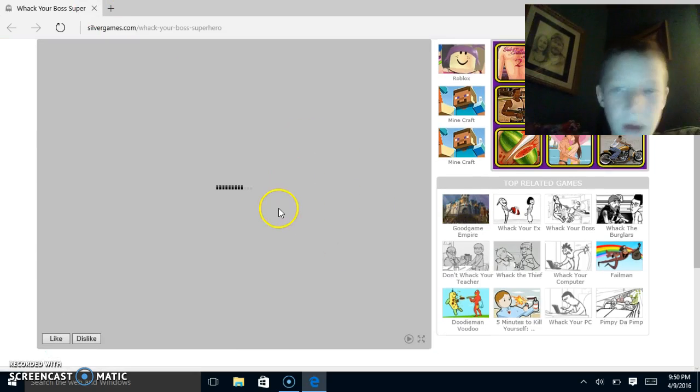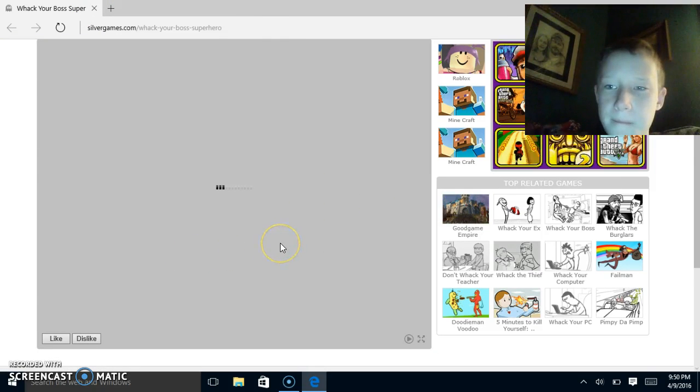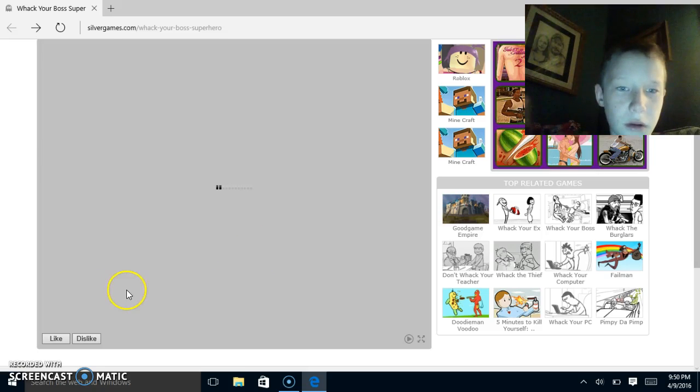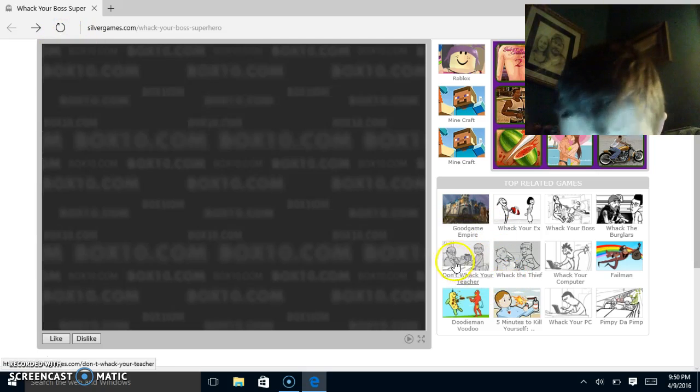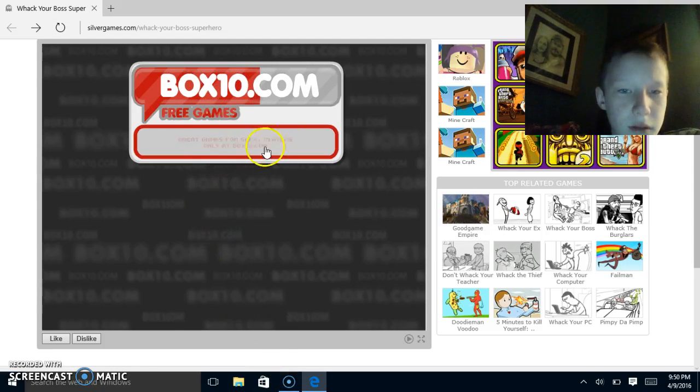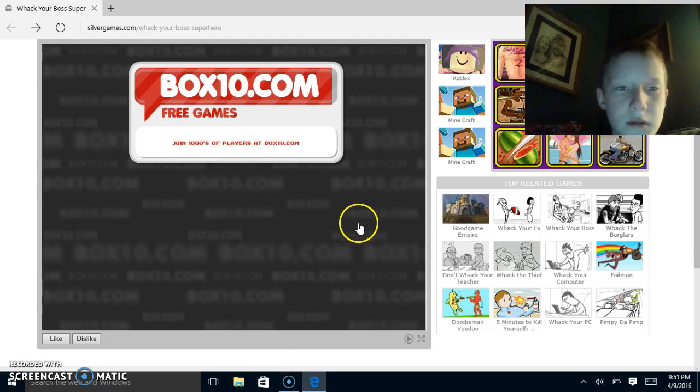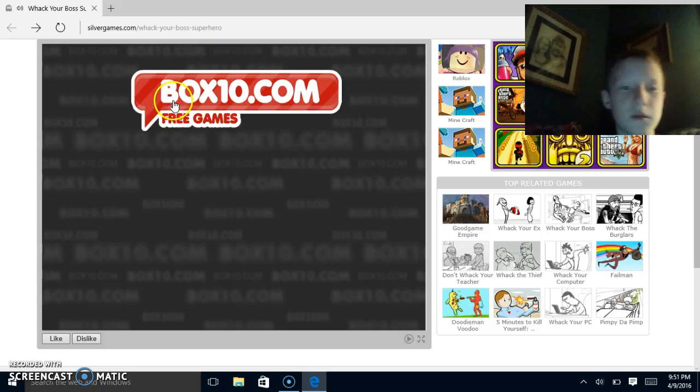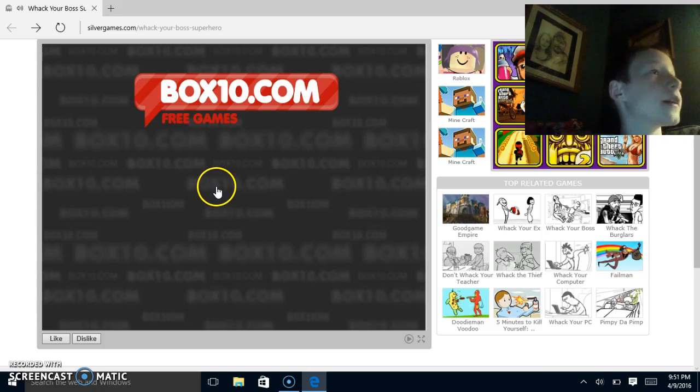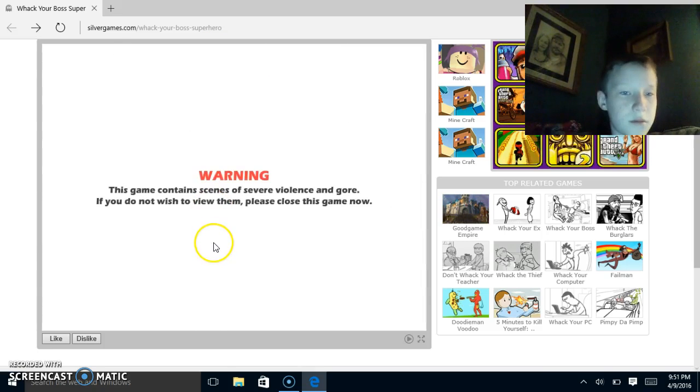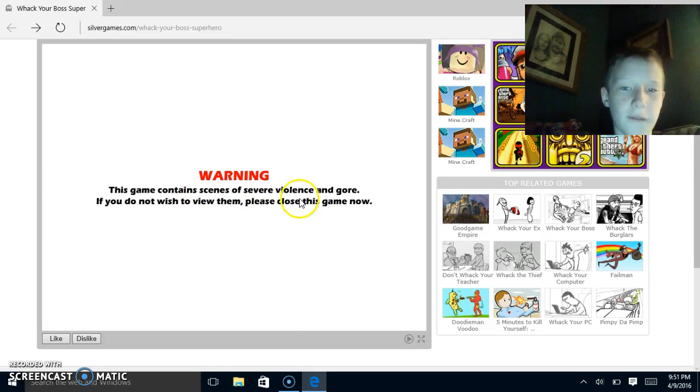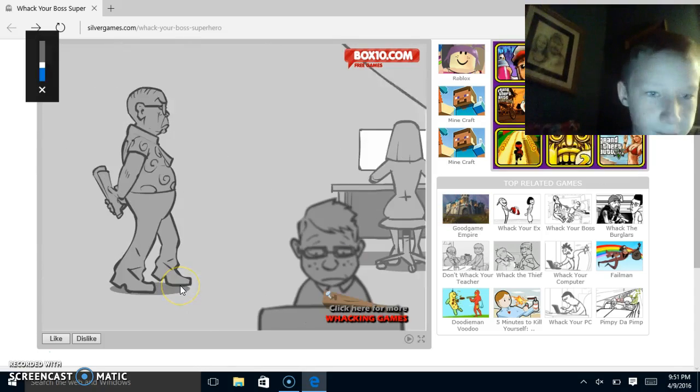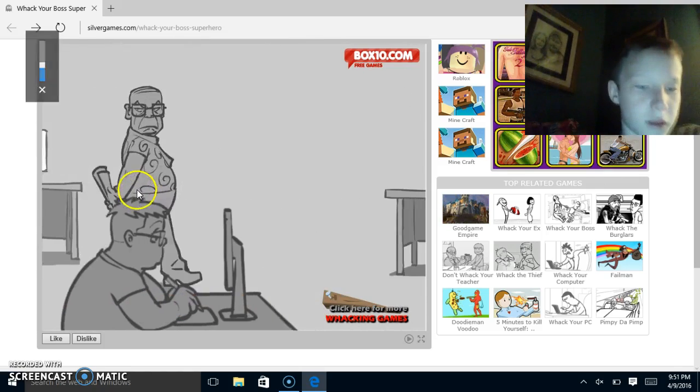All right, this one's loading. Hurry up. Box 10 Game, it's loading. Box 10.com, start game now. This game contains scenes of severe violence and gore. If you do not wish to review them, just don't watch I guess.